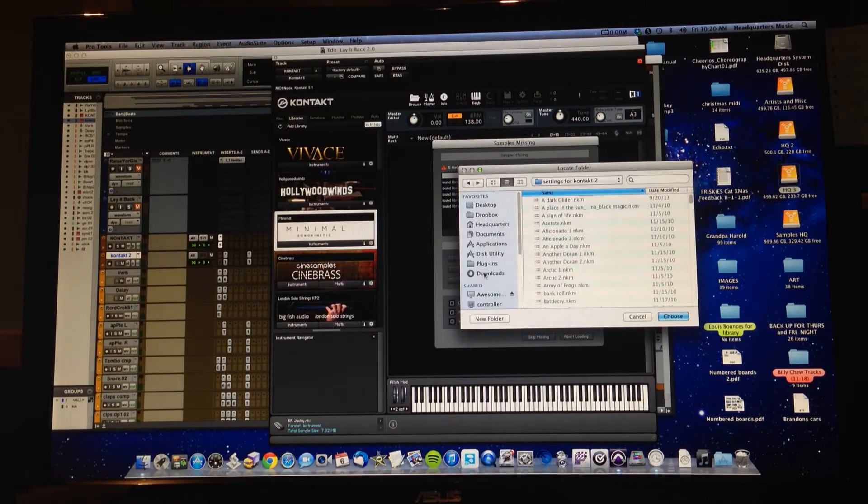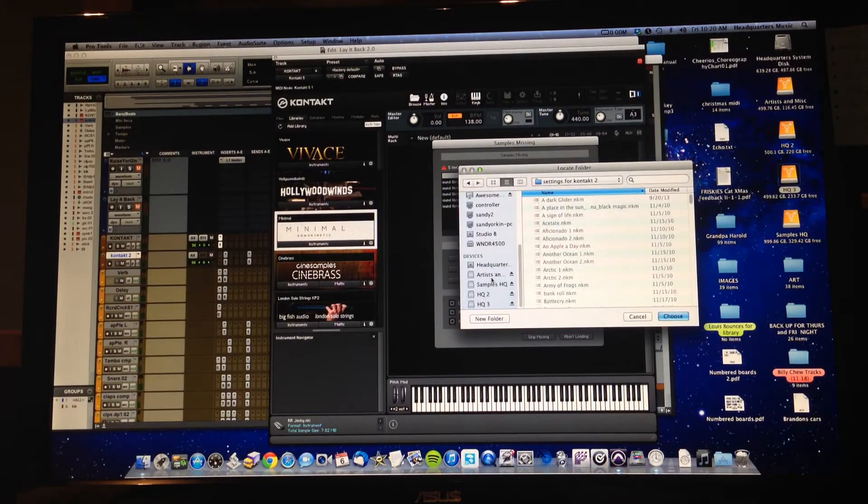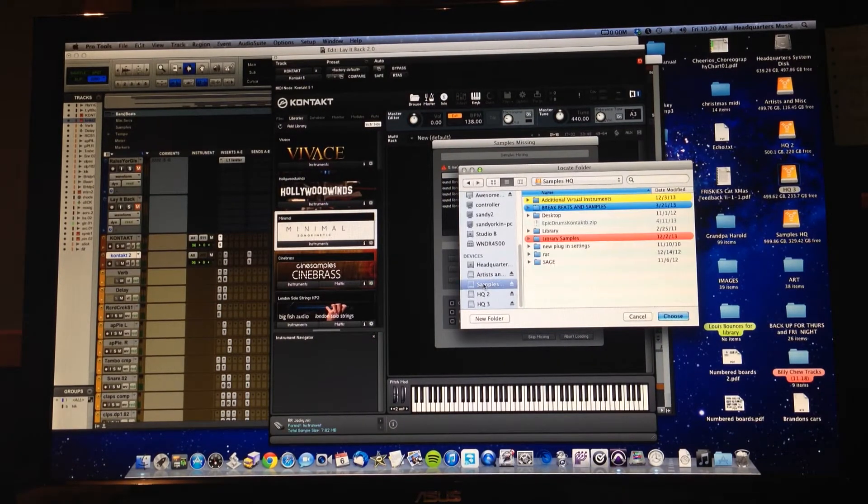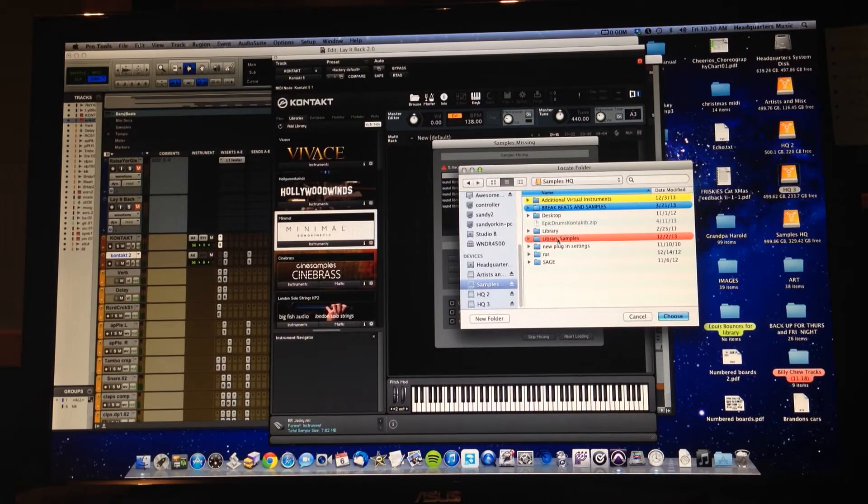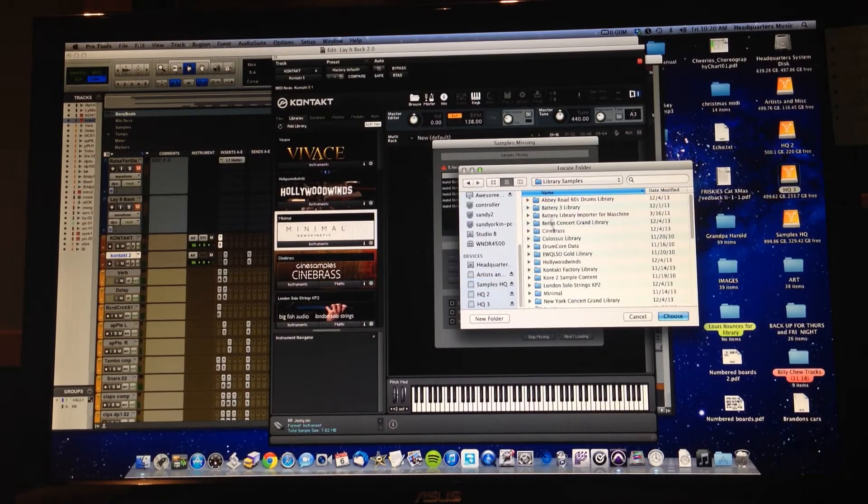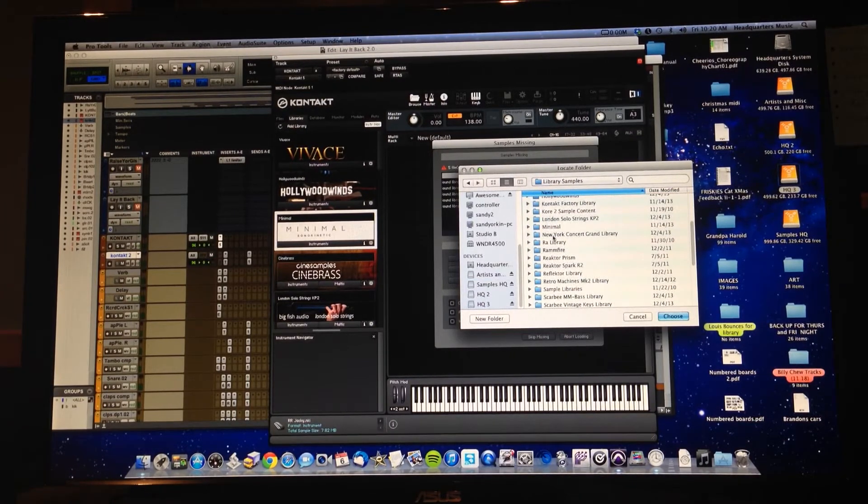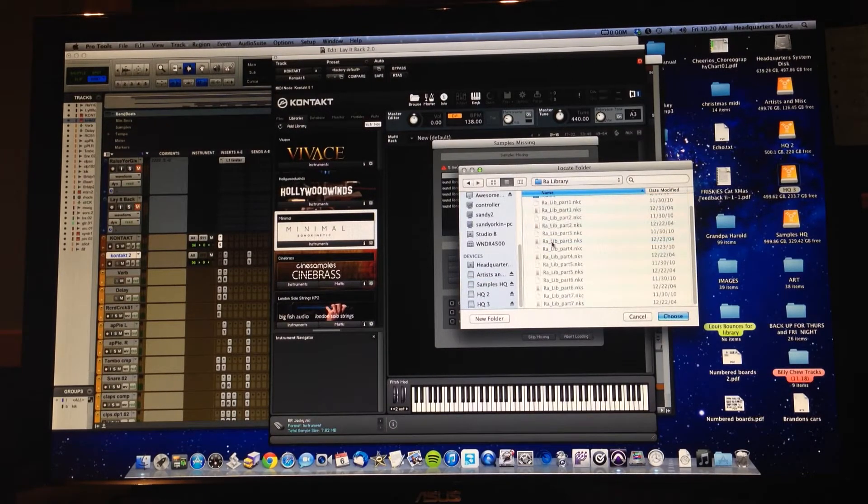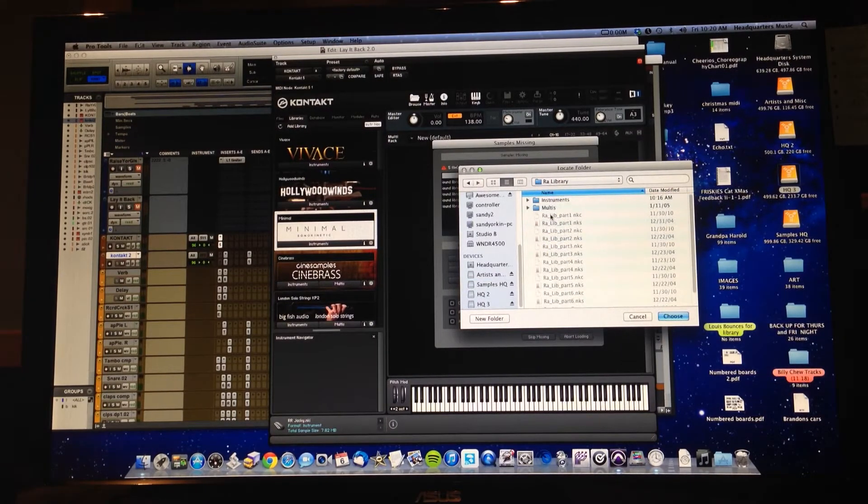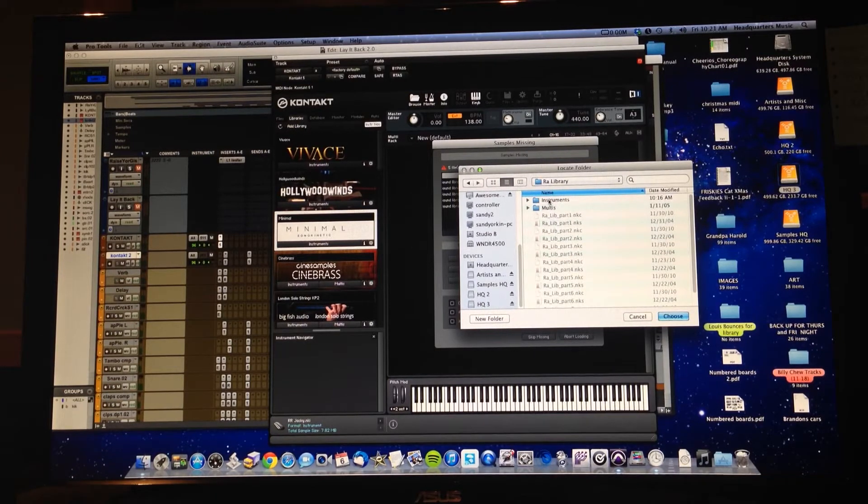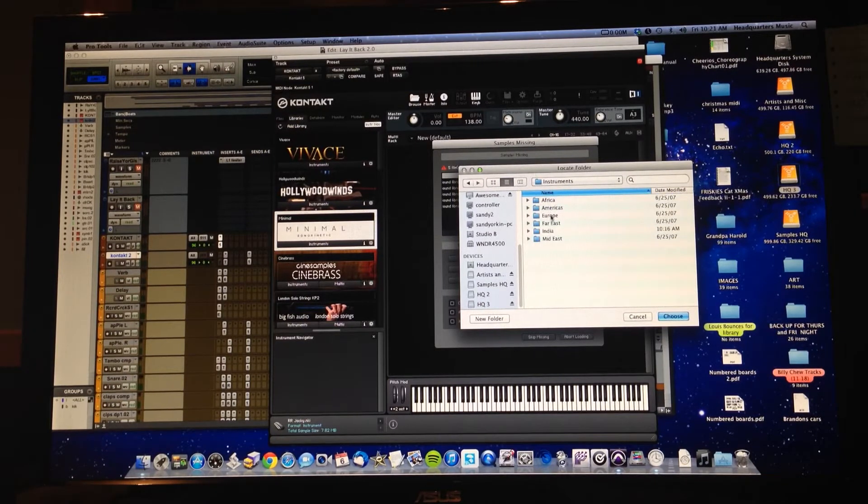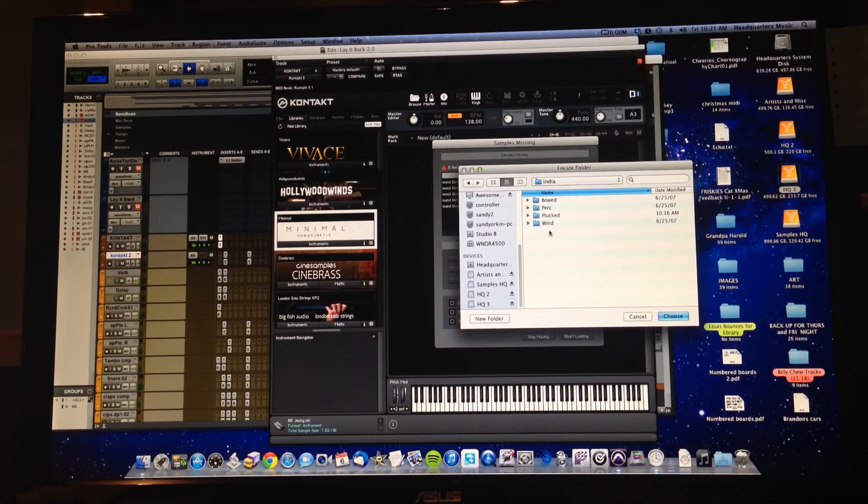So it's in the India folder and it's looking for Sitar, and it's looking for Sitar Drone samples. So let's help it find that. Again, you go down to your Samples HQ, Library Samples, go to Raw, and then let's go to our Instruments once you're inside of Raw, and there is India.